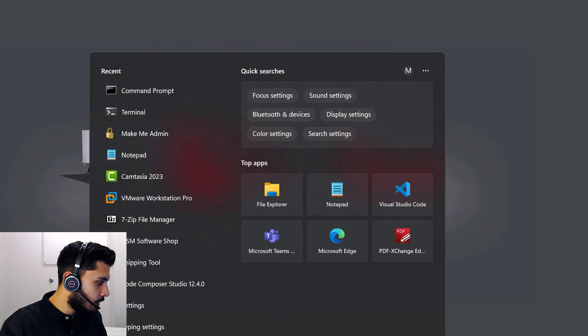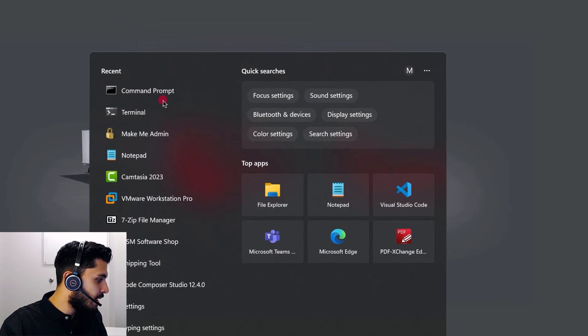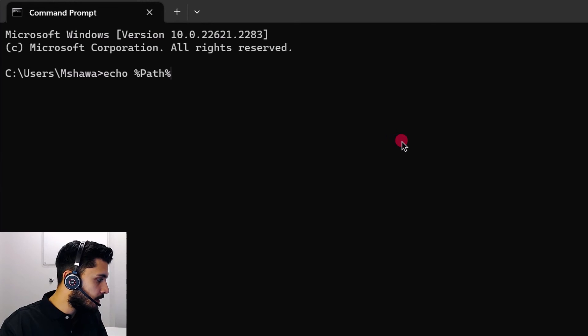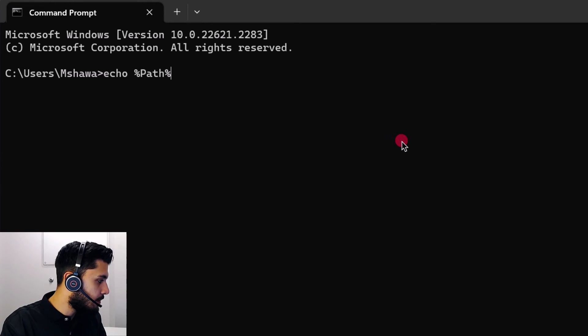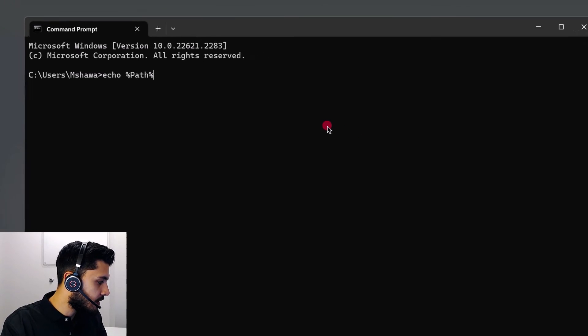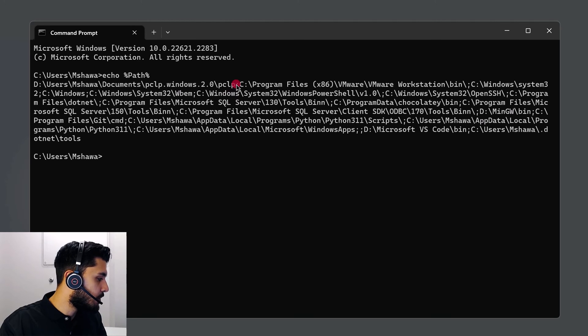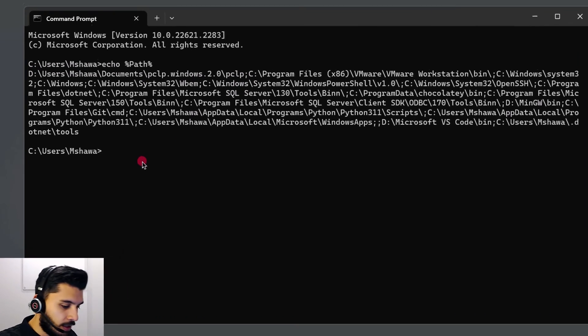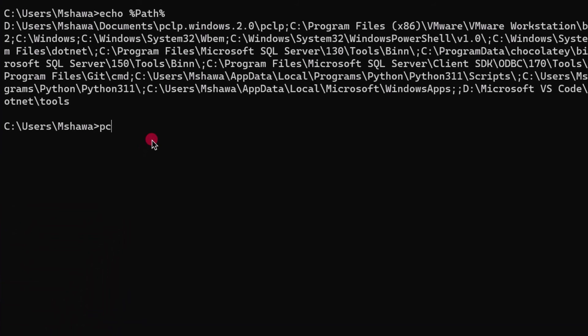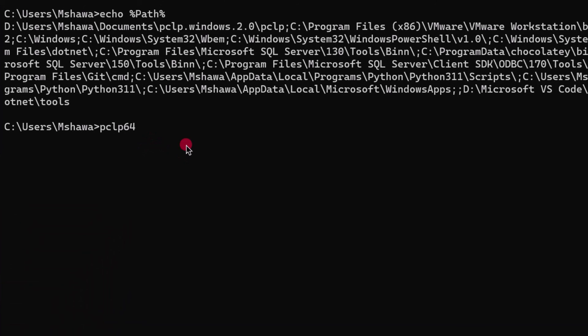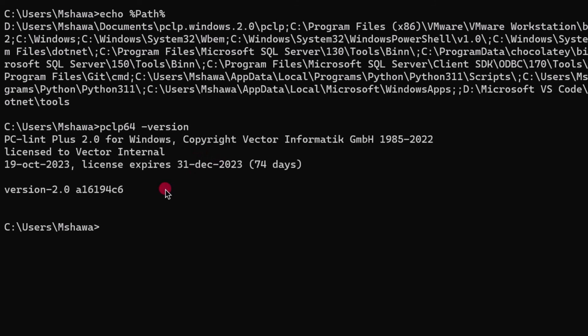We'll go ahead and open up a command prompt. Type in the command echo percent sign path percent sign. And we'll be able to see that the folder where PC-Lint Plus executable is located is actually listed. And we can also try PCLP64 with a minus version option. This is the expected output as it shows the version that I'm on. This concludes the Windows section.